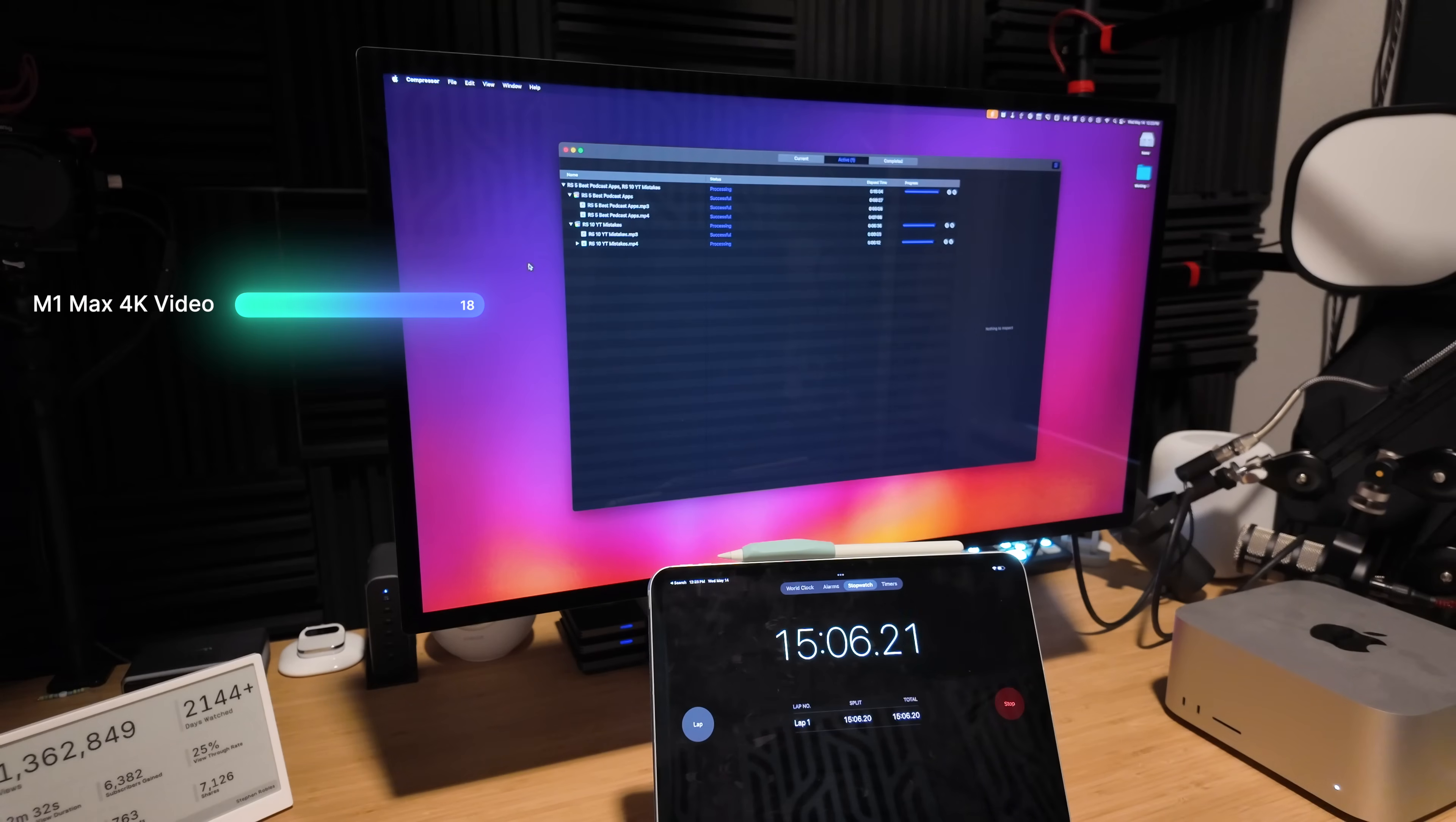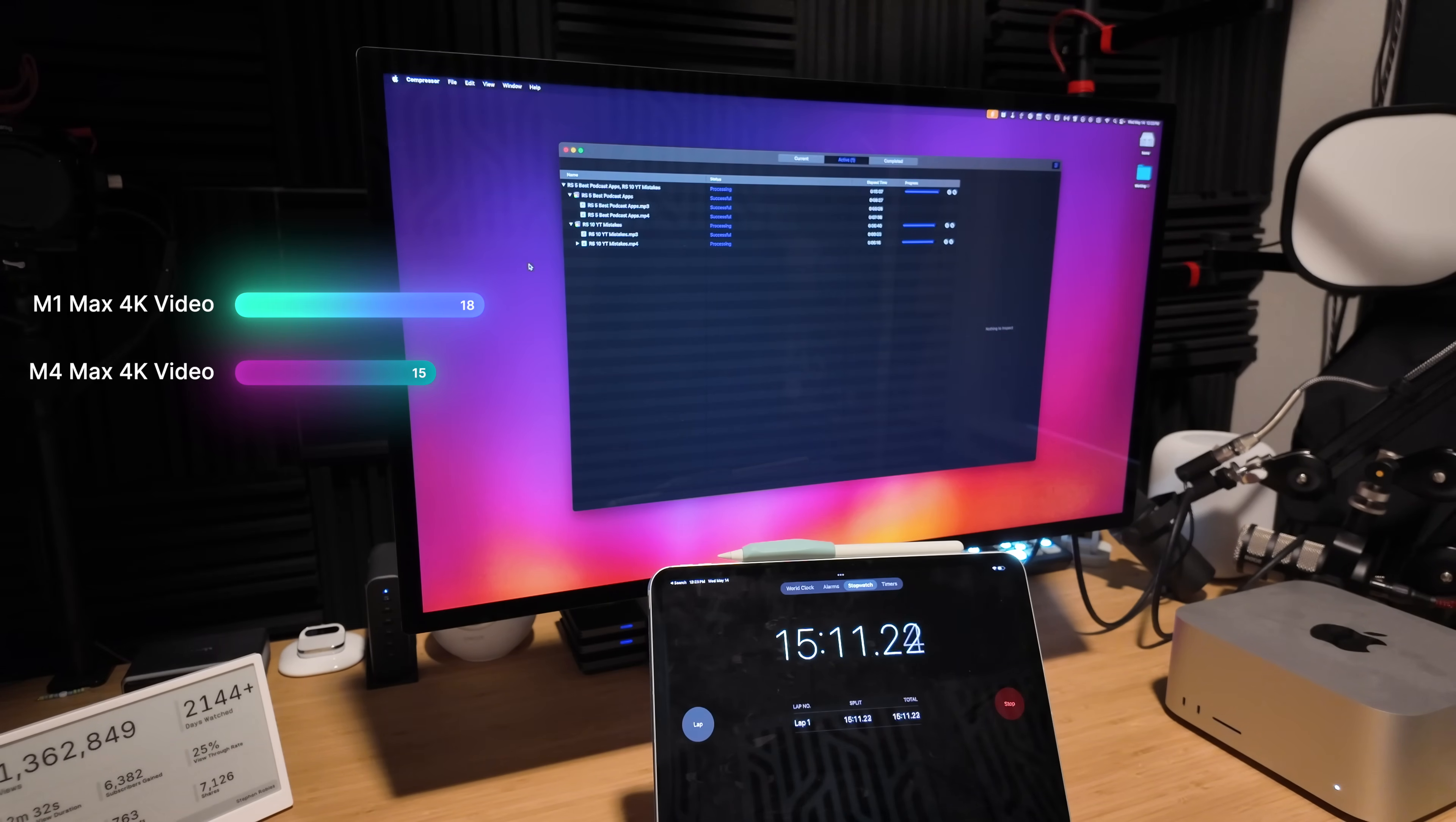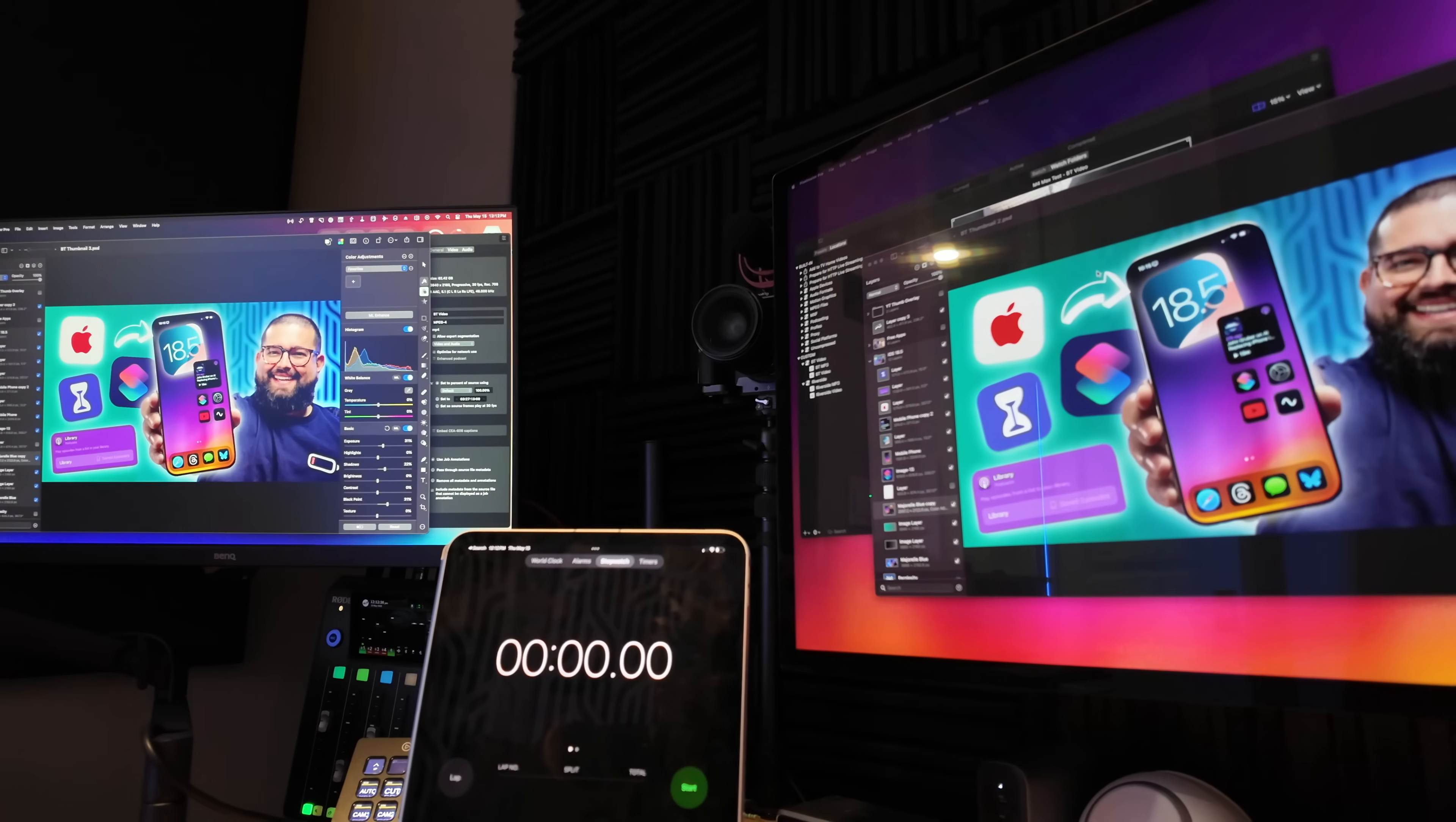The M1 Max, my old Mac Studio, did it in 18 minutes 17 seconds, while the new M4 Max did it in 15 minutes 11 seconds. Not a huge difference—it is three minutes faster on the new machine, and multiply that by all the videos I export, nice to have a little speed bump there. But I knew that I was not using it to its full potential, so I did an even bigger test.